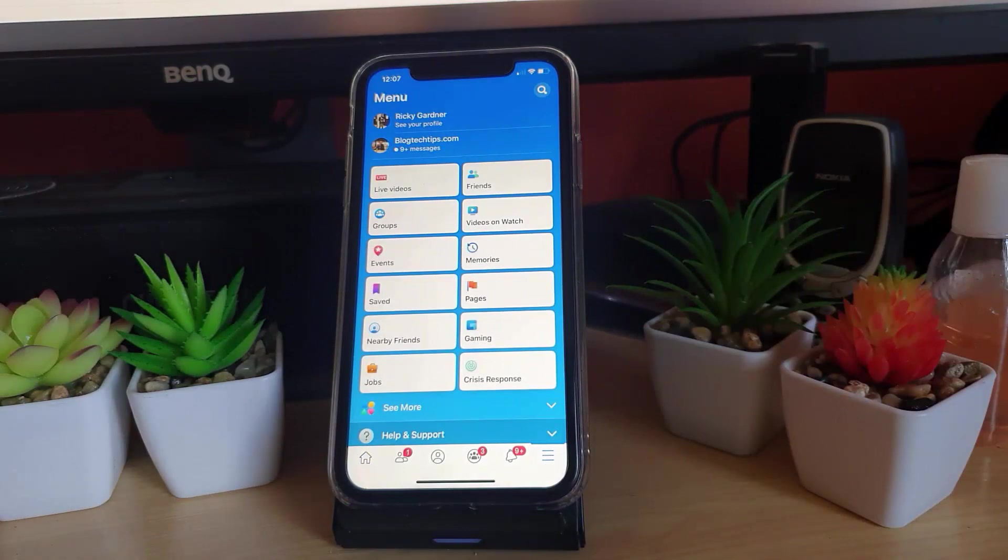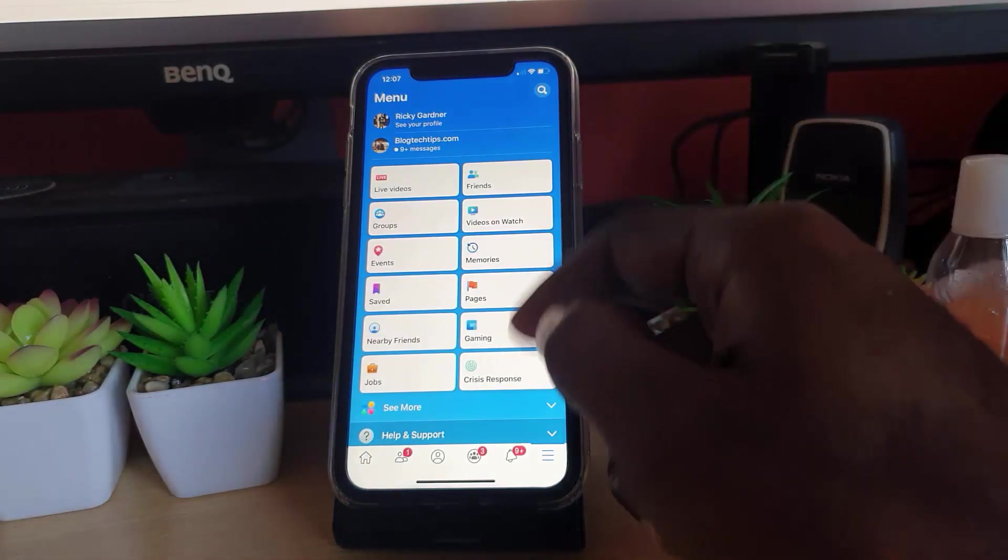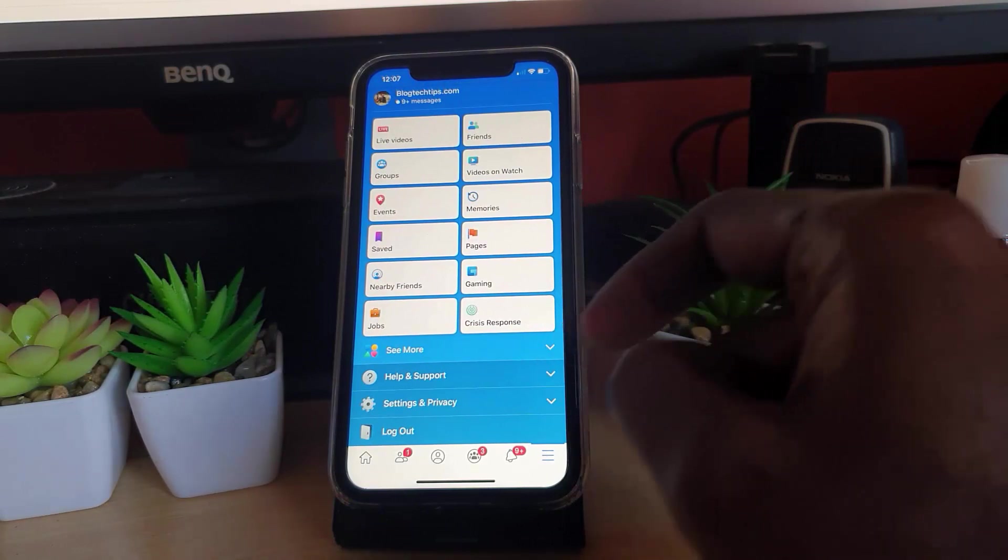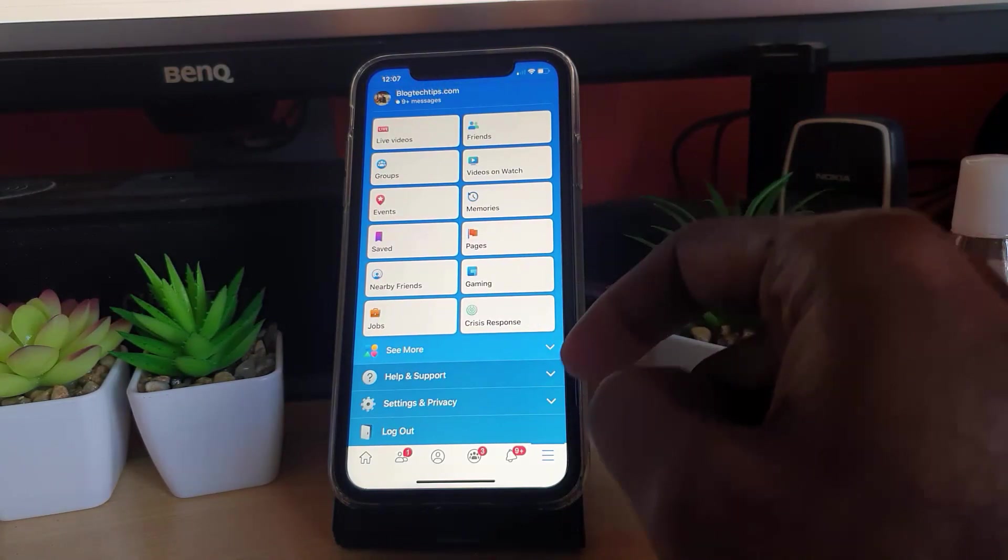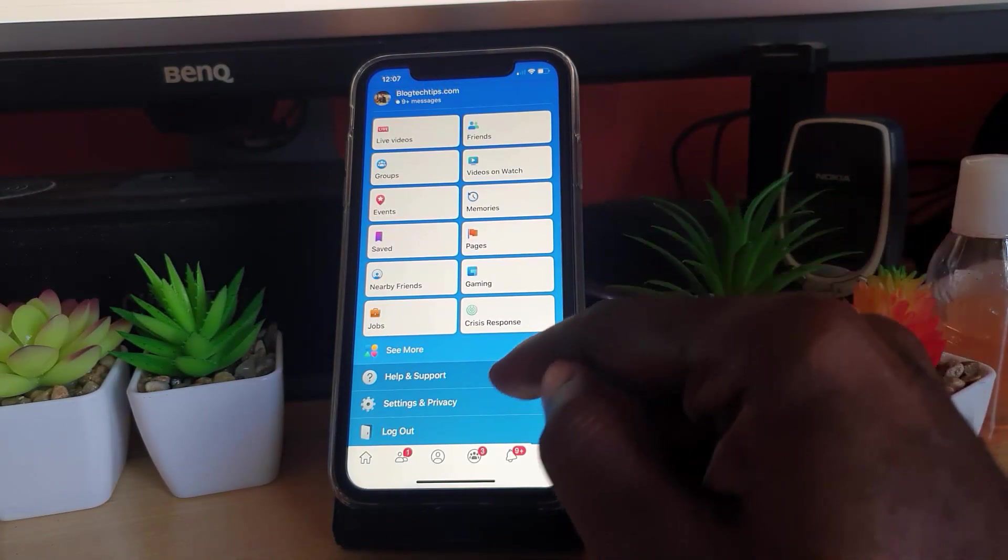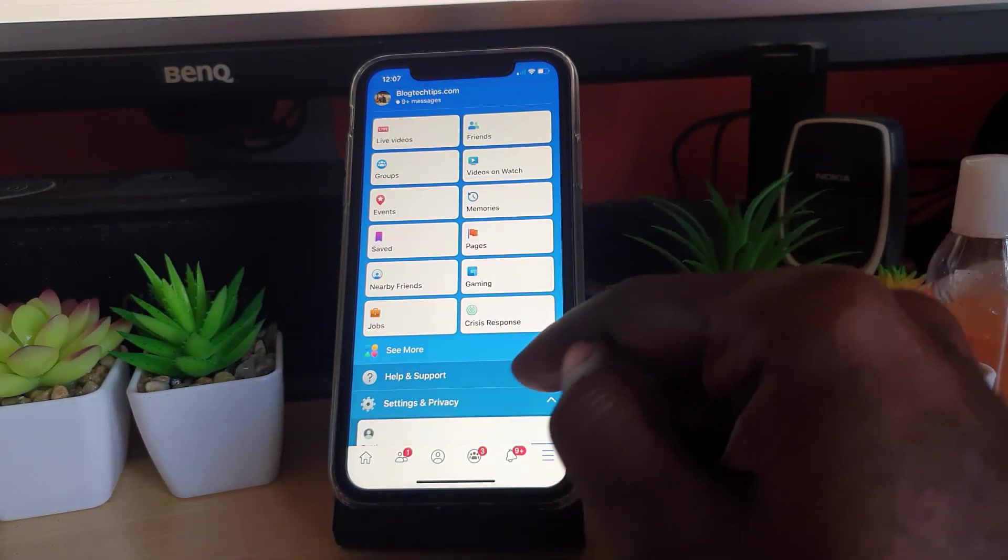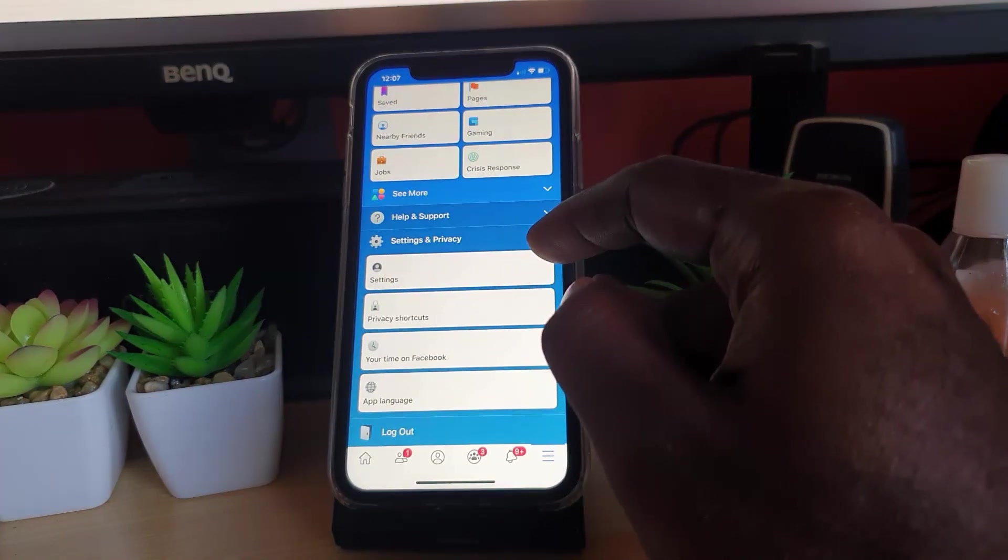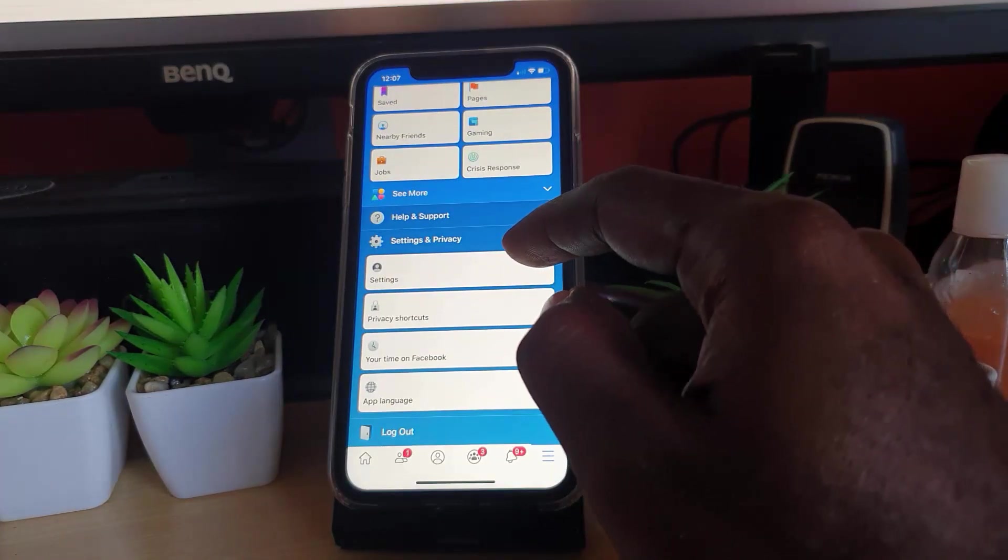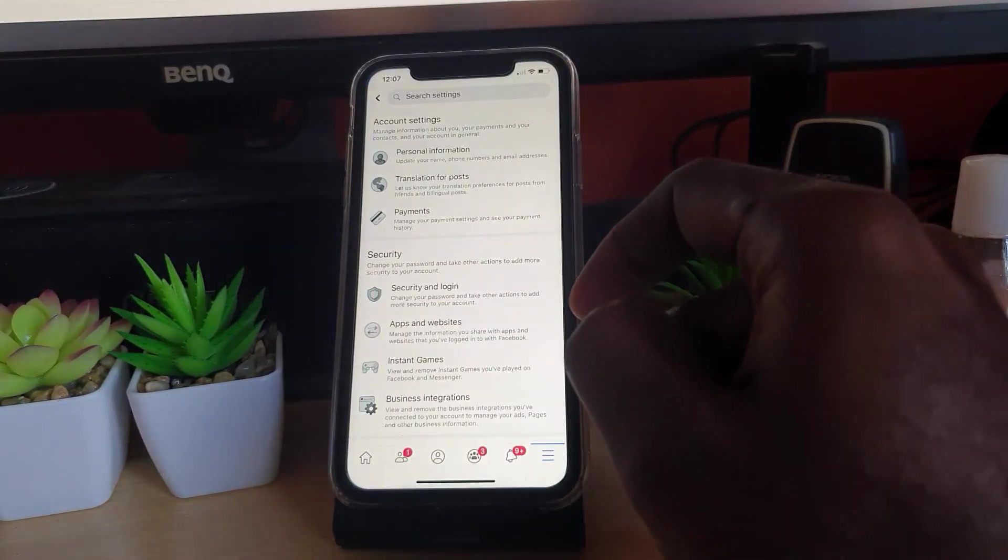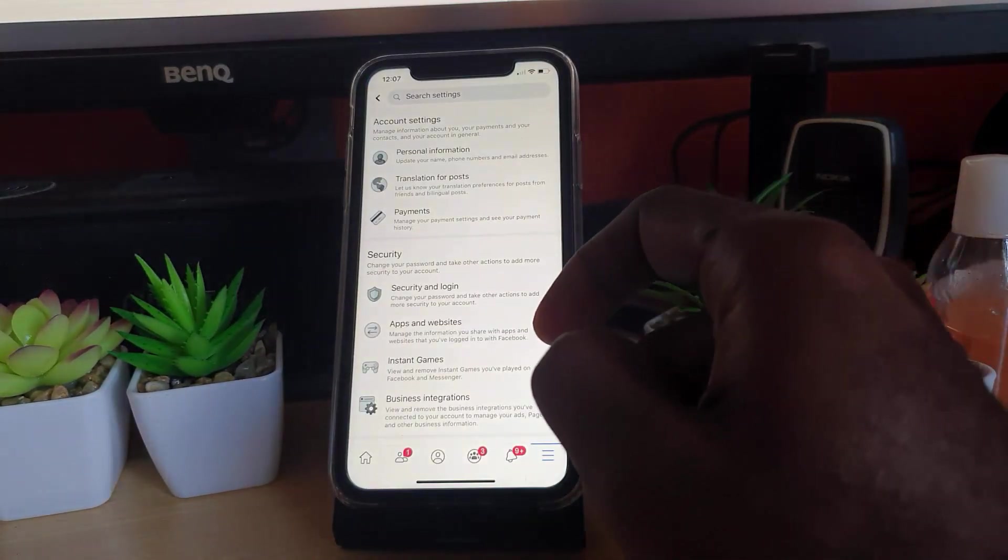You'll be taken to this menu. Scroll down and go straight into Settings and Privacy. Once you're in Settings and Privacy, go to Settings.